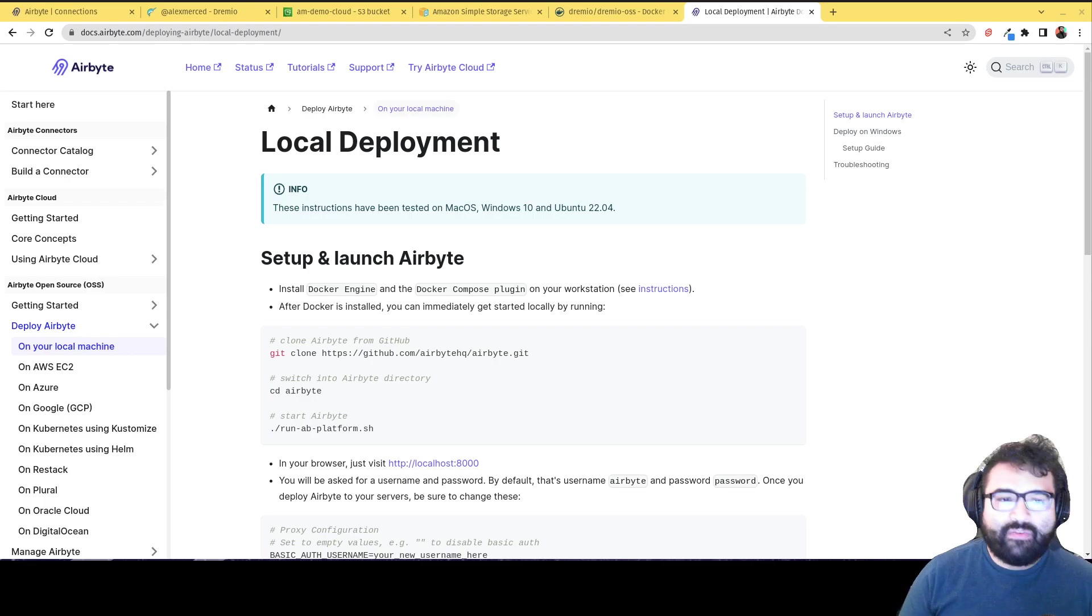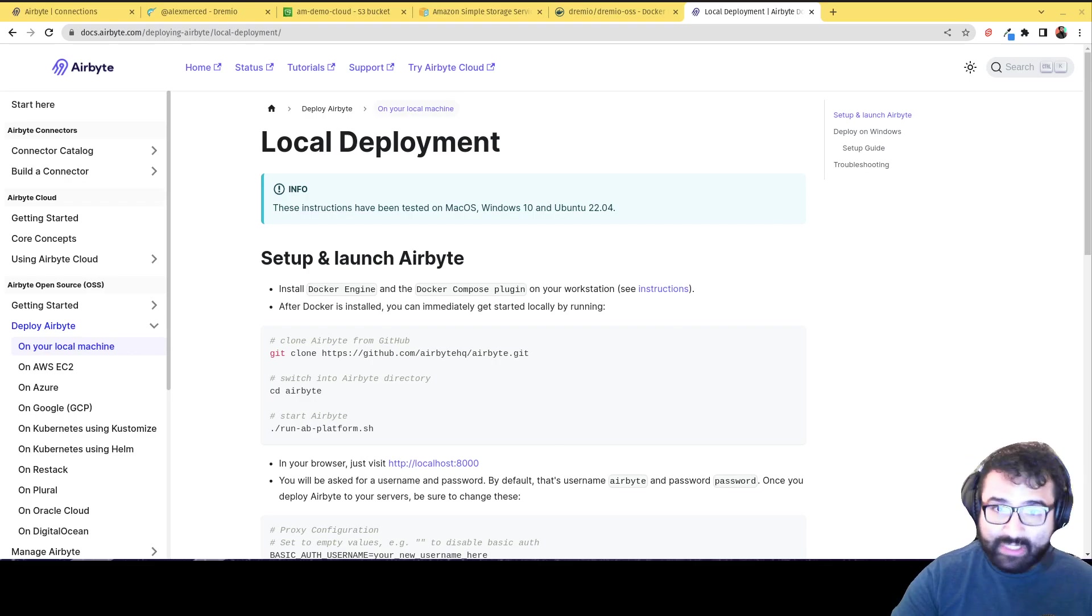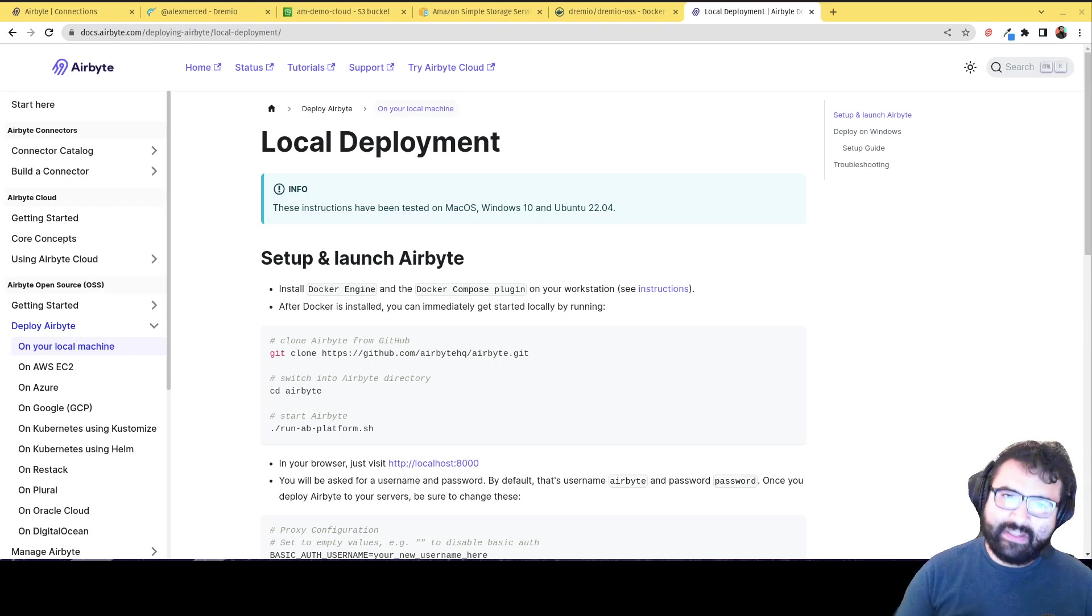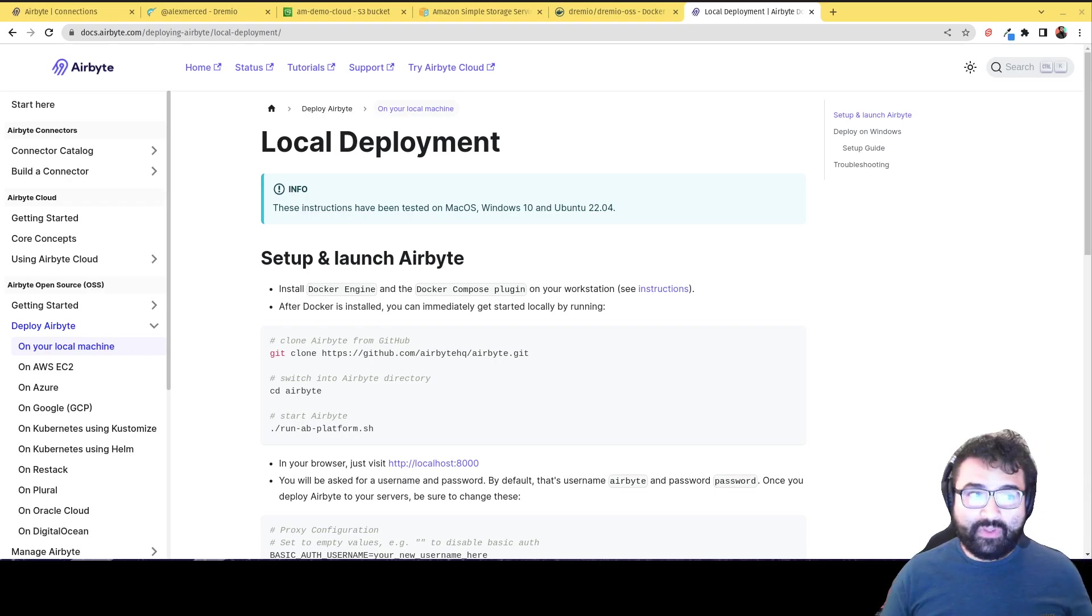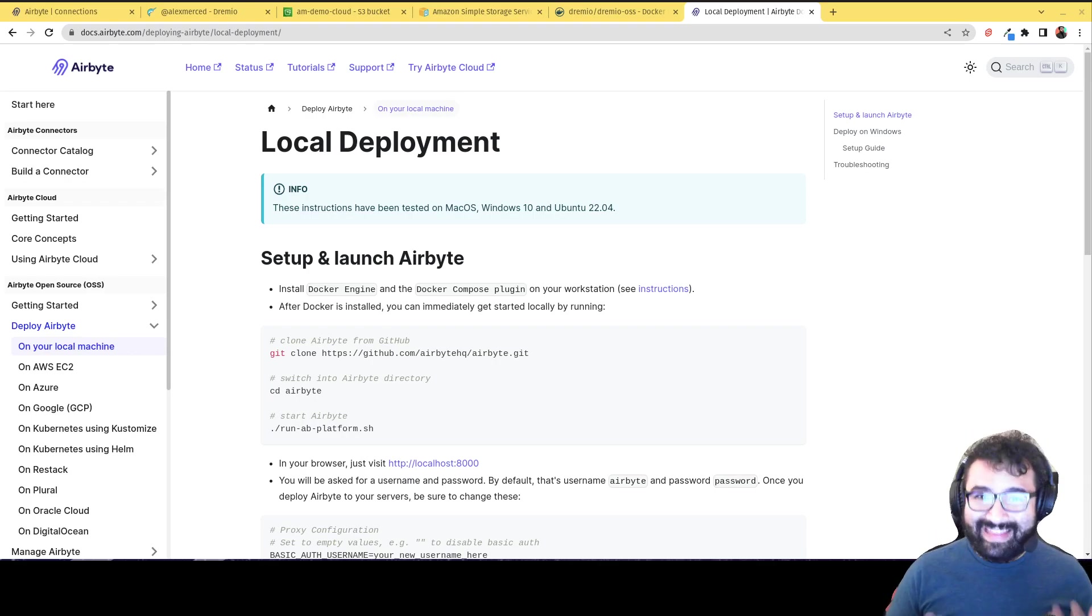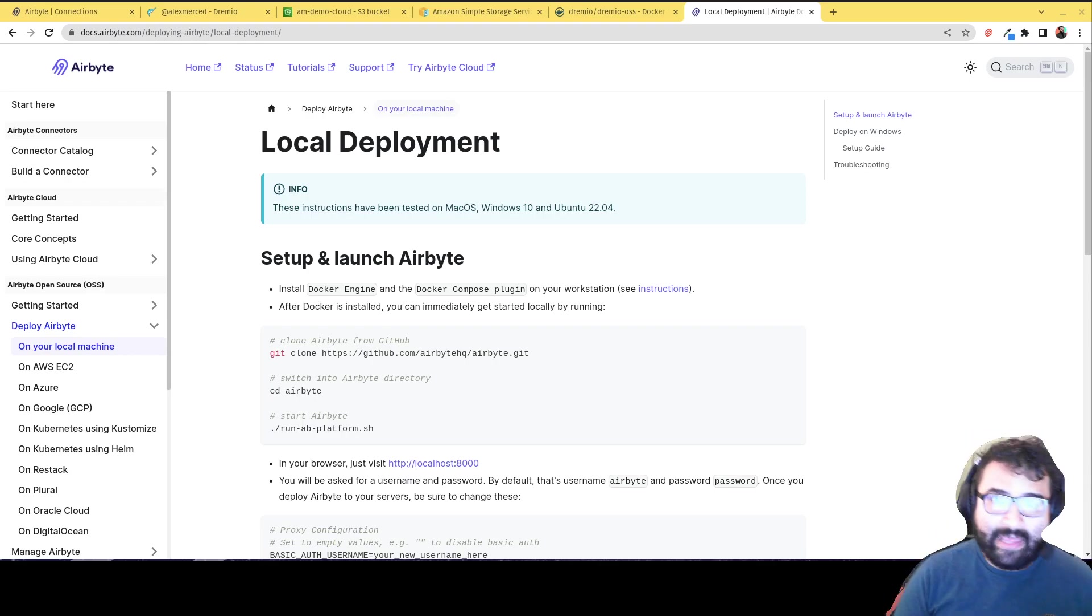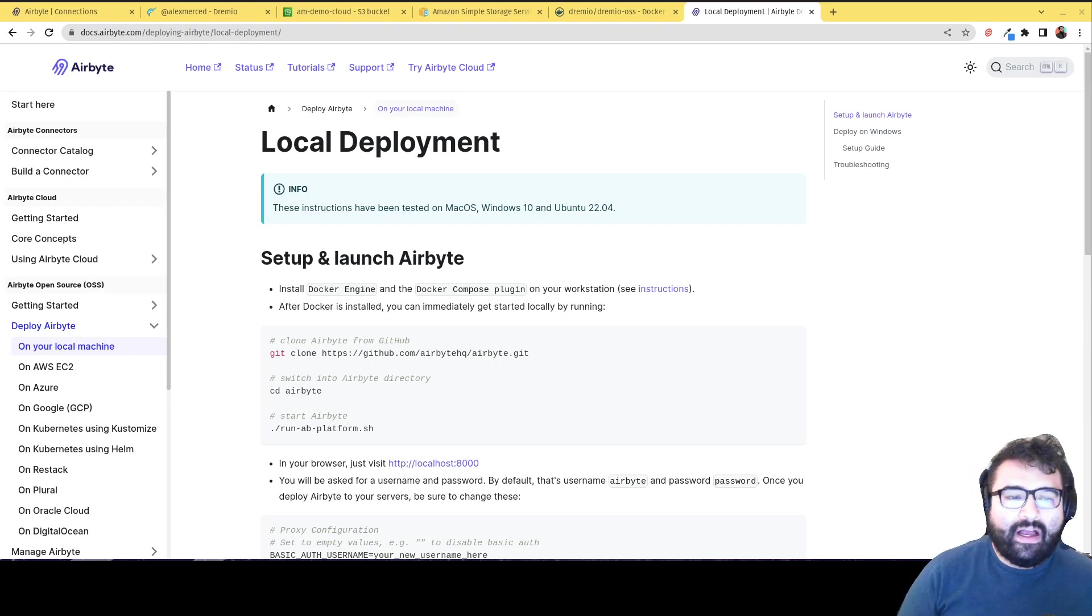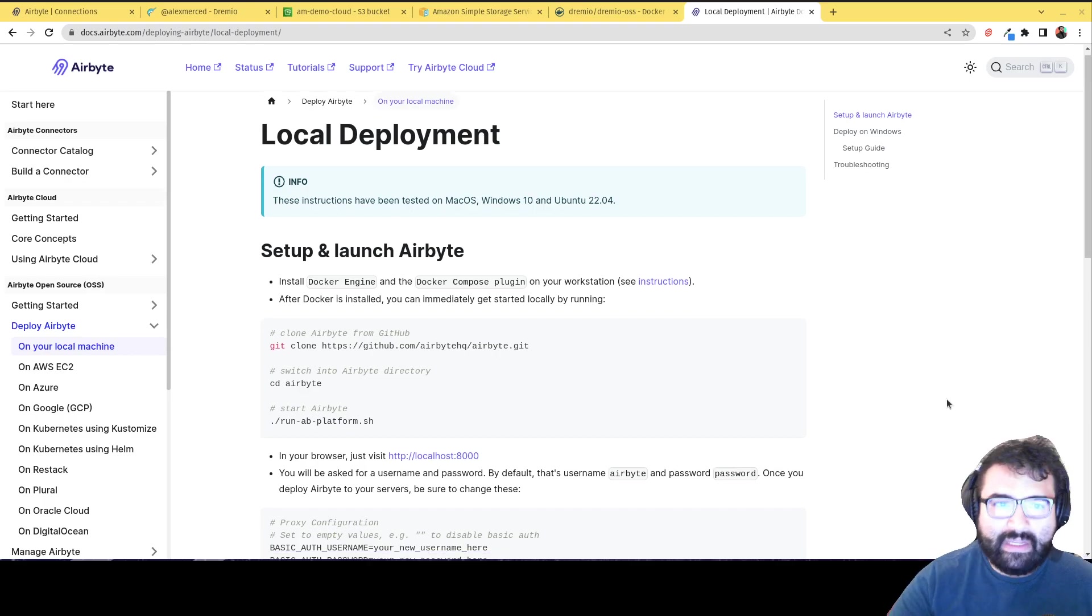So bottom line is that this works, this particular connector only works with the open source version of Airbyte, so you have to self-deploy it. So not with currently with the cloud service at the moment of the Airbyte cloud service. But it's pretty easy to deploy Airbyte locally.